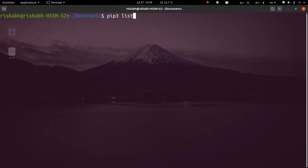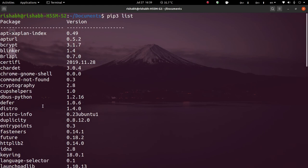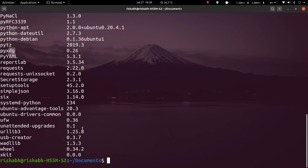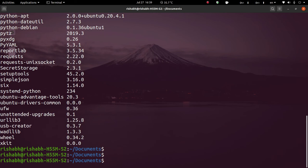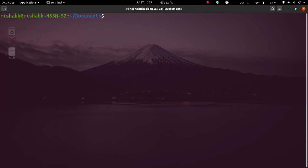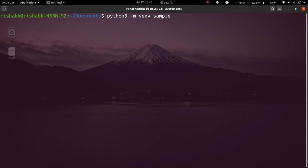If I do a pip3 list here, I can see all the packages which are installed globally in my system's Python. Now I'm going to create a virtual environment that will have access to the system packages. For that, you type 'python3 -m venv', then the name of the virtual environment — let's say 'sample' — and then '--system-site-packages'.